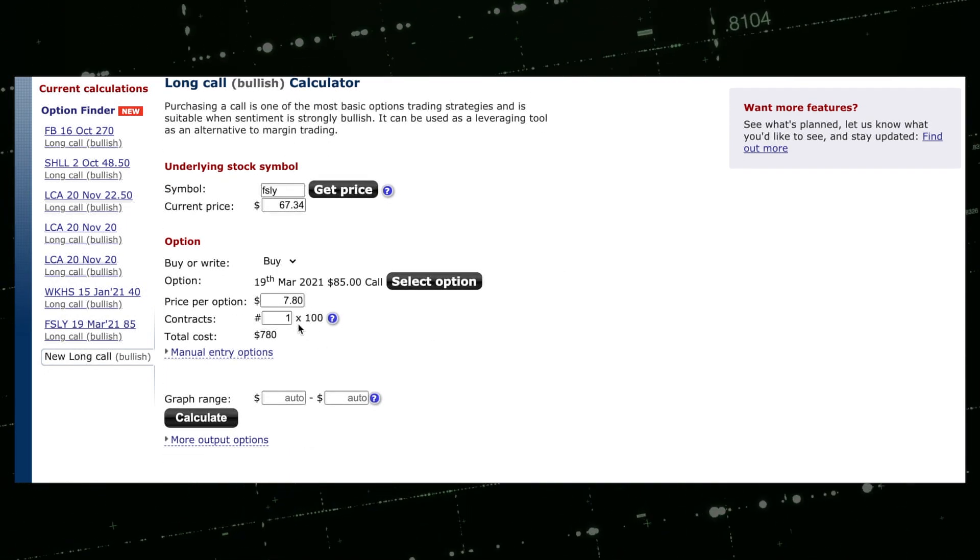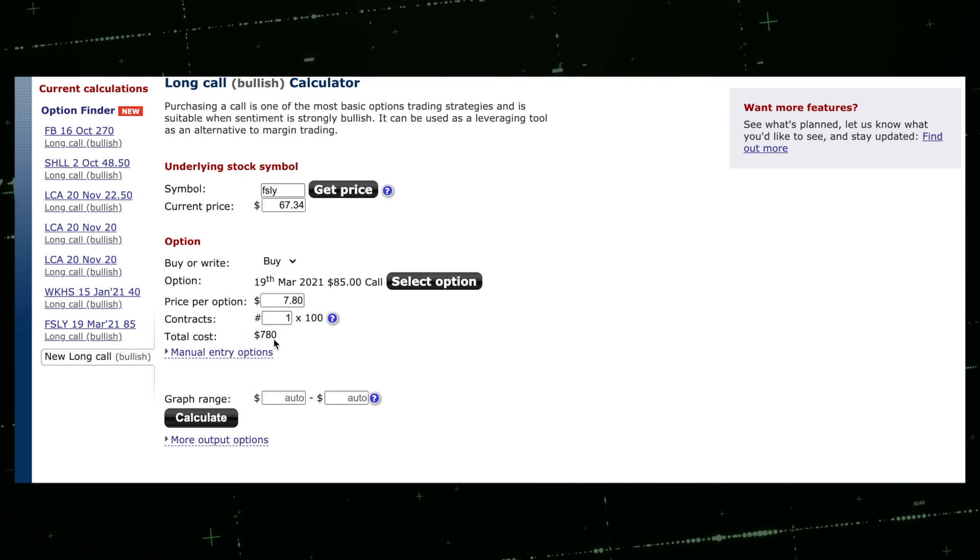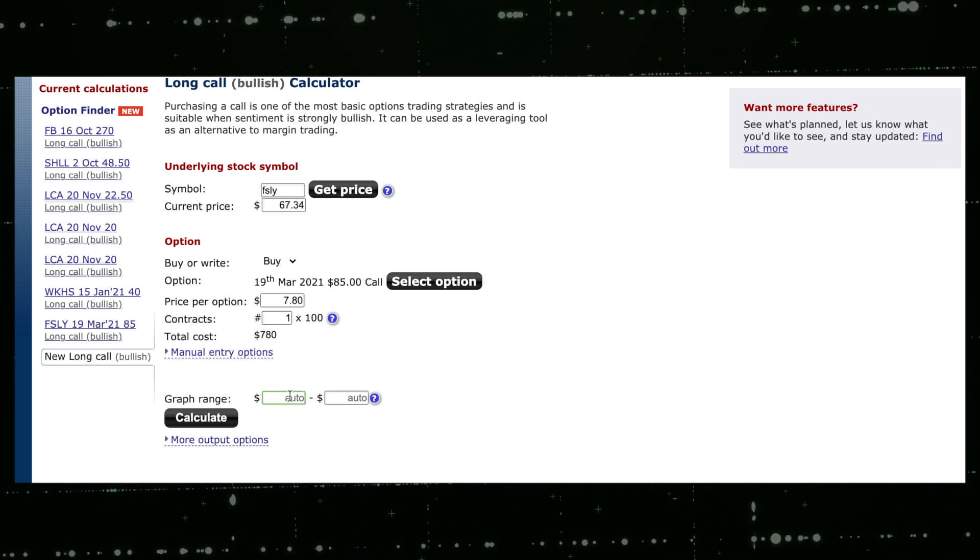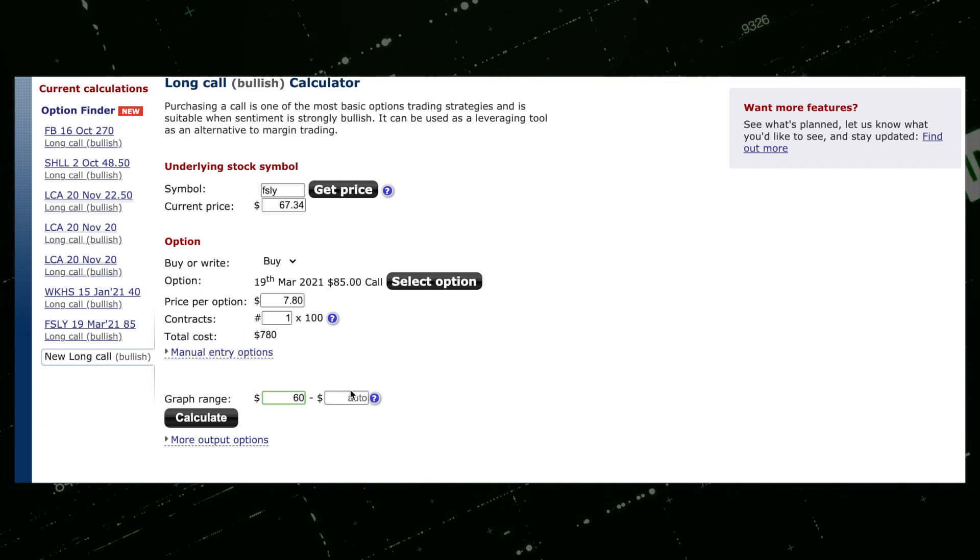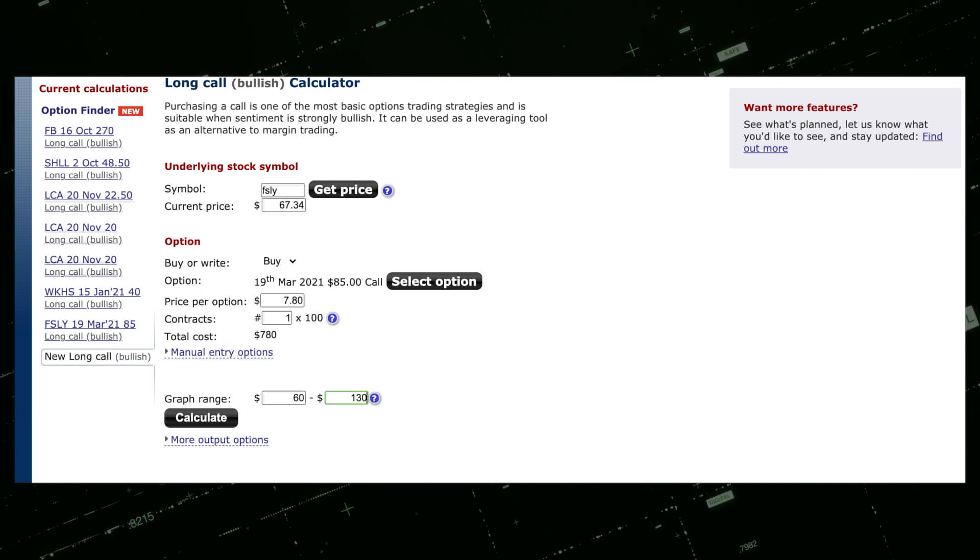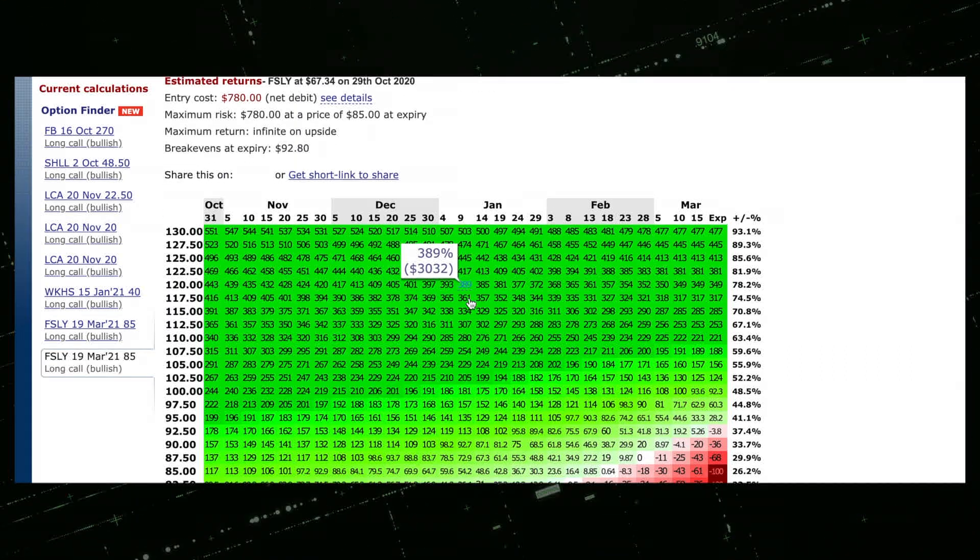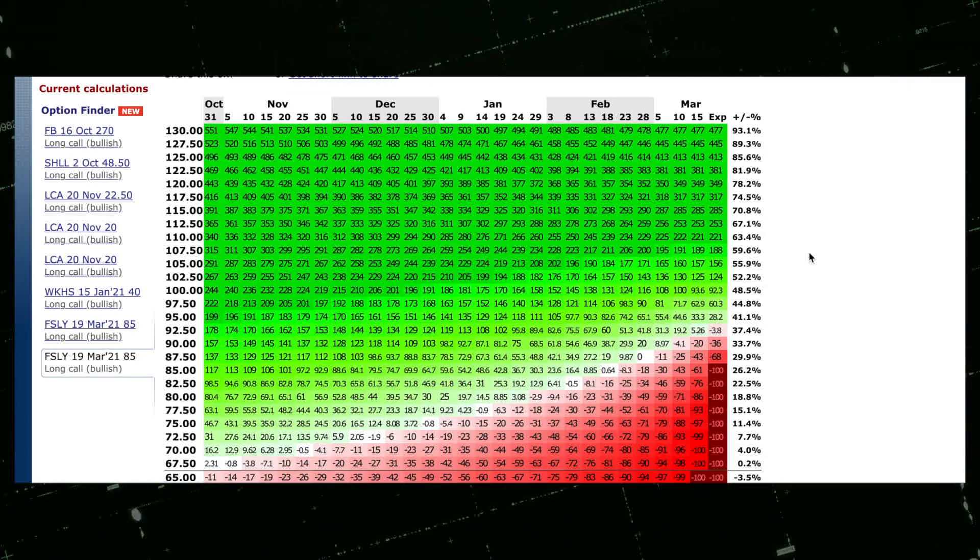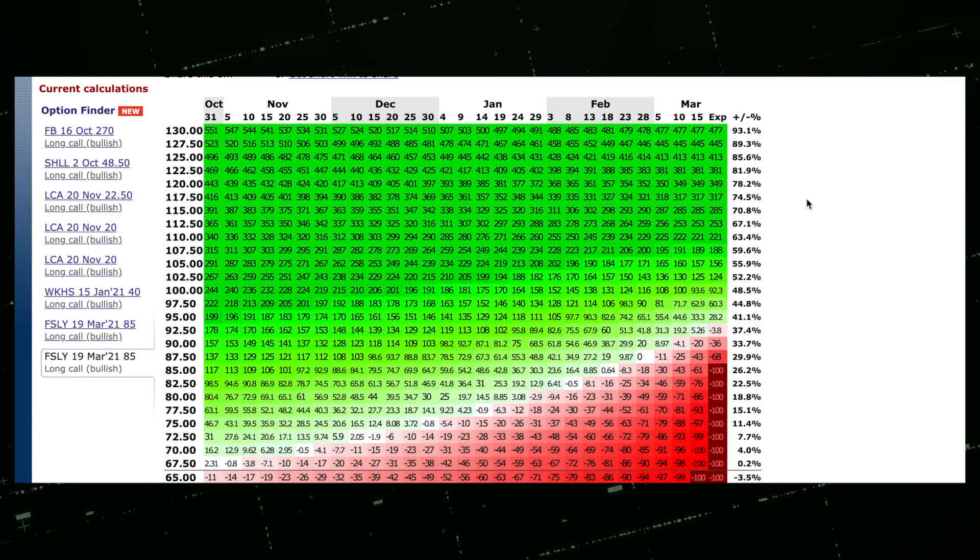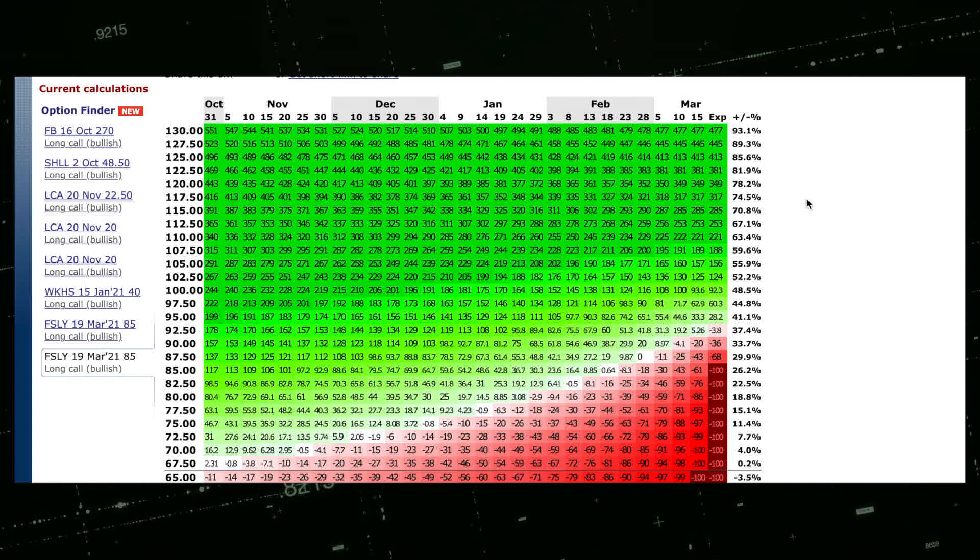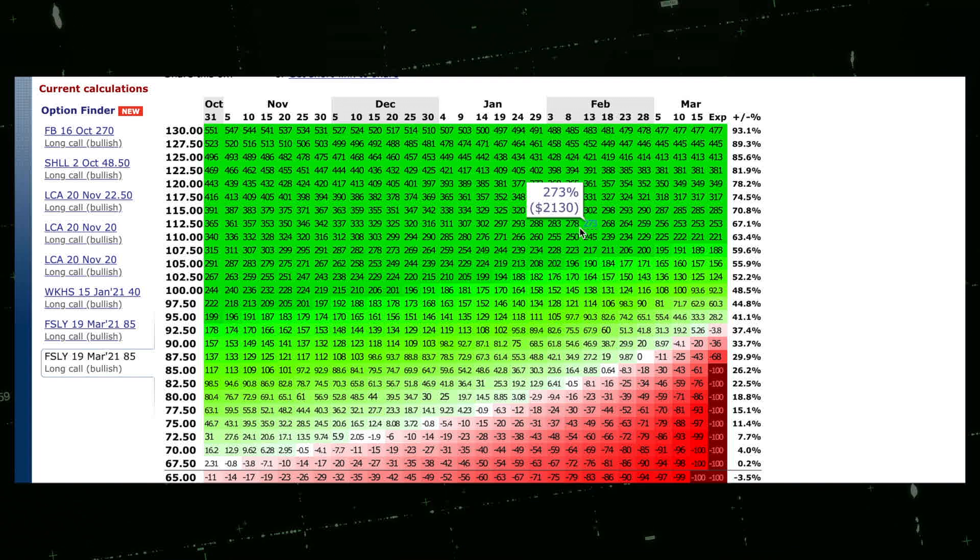Then we're going to go find that current option, so our current option was in March 2021. Here we go, and we're going to find our option over here, which is the $7.80. Let's say we have one contract, so that would be the cost of $780 as we checked before. Let's put a range of $60 to all the way to the all-time highs of $130 and let's calculate that.